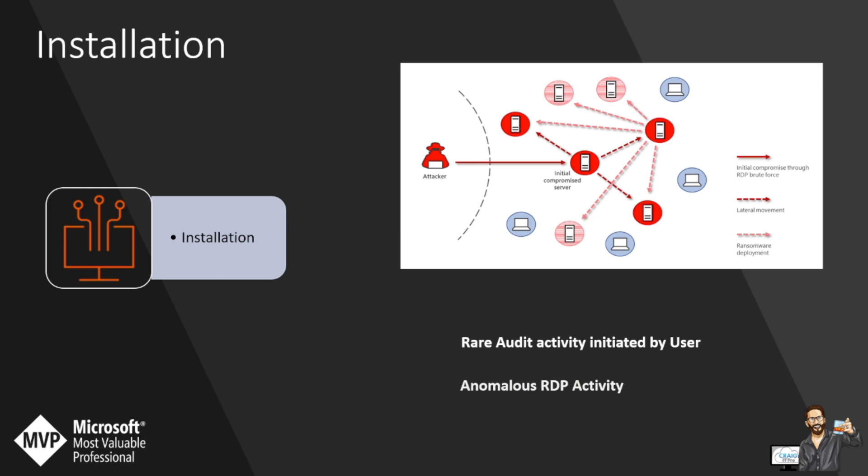The next one is anomalous RDP activity. Adversaries may use valid accounts to log on to a computer using remote desktop protocol. The adversary may then perform actions inside of that machine when they're logged on. Fin10, for example, has used RDP to laterally move between systems within a victim environment.